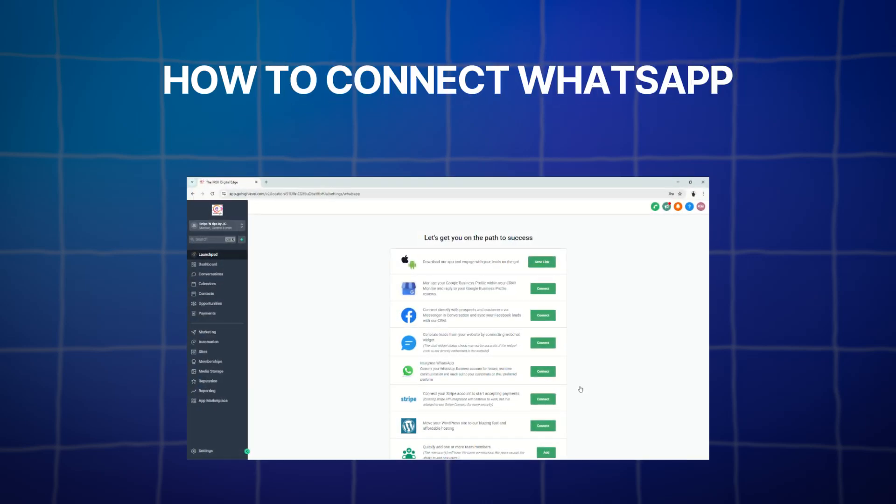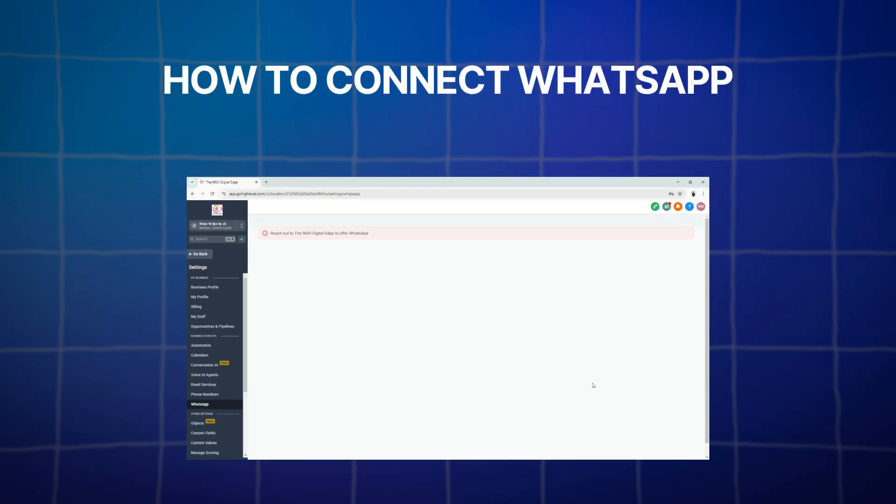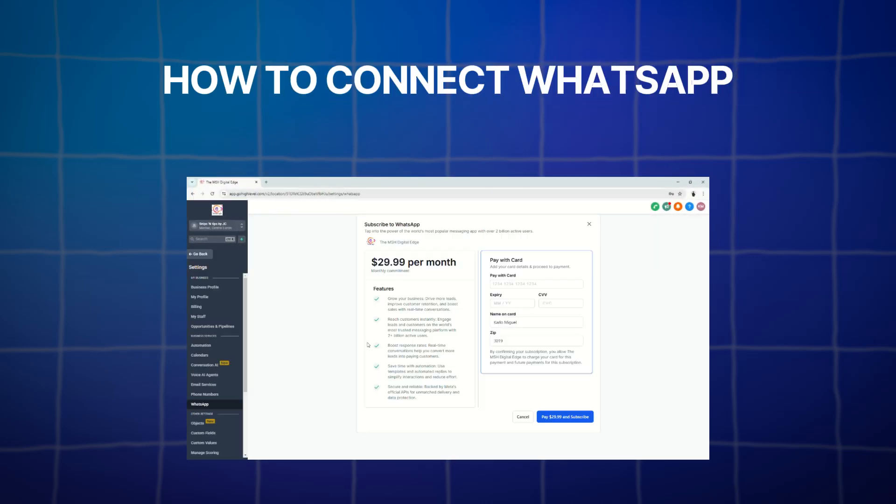Hello everyone, welcome back to the channel. Today we are going to have a quick tutorial on how to connect your WhatsApp to GoHighLevel.